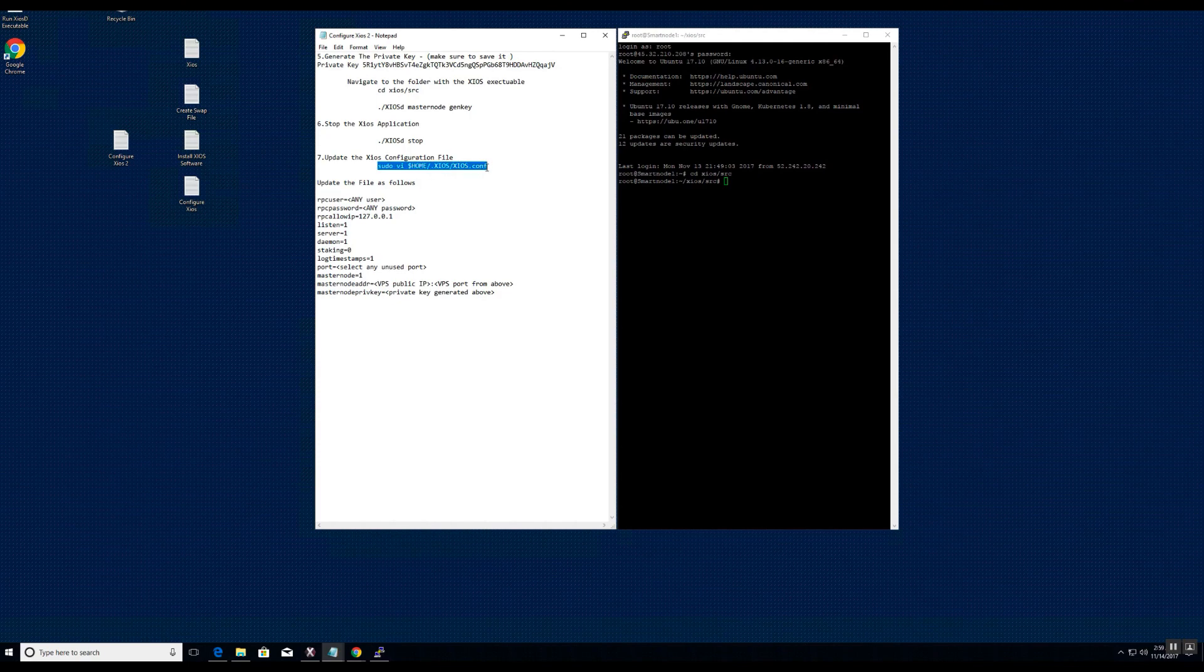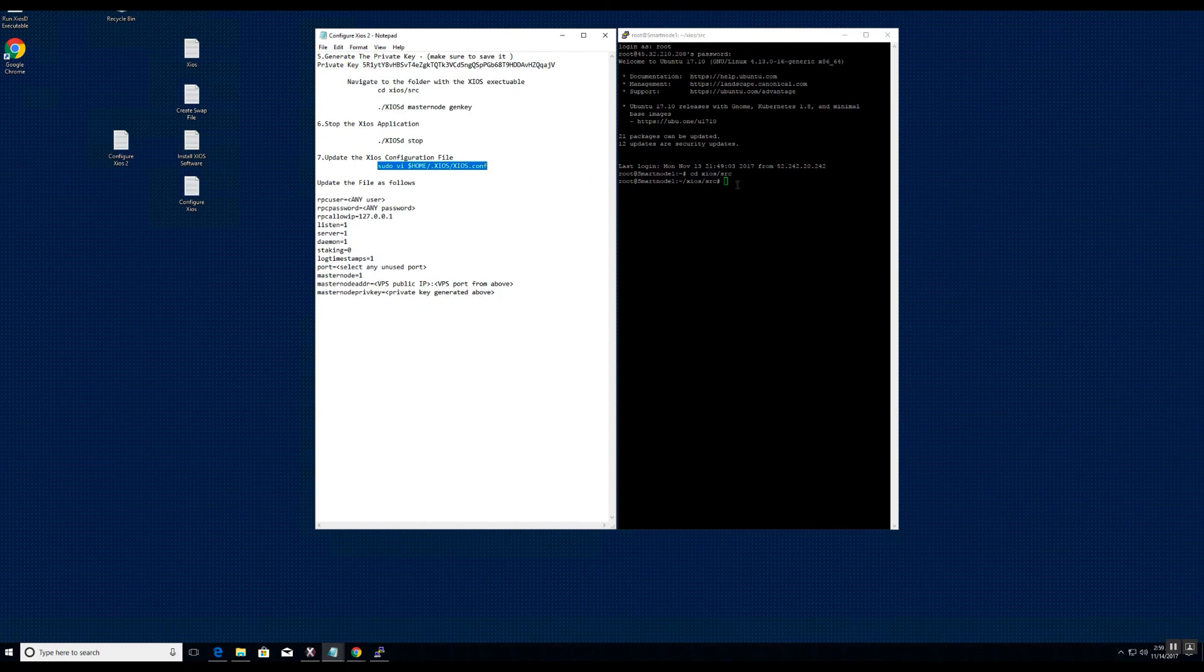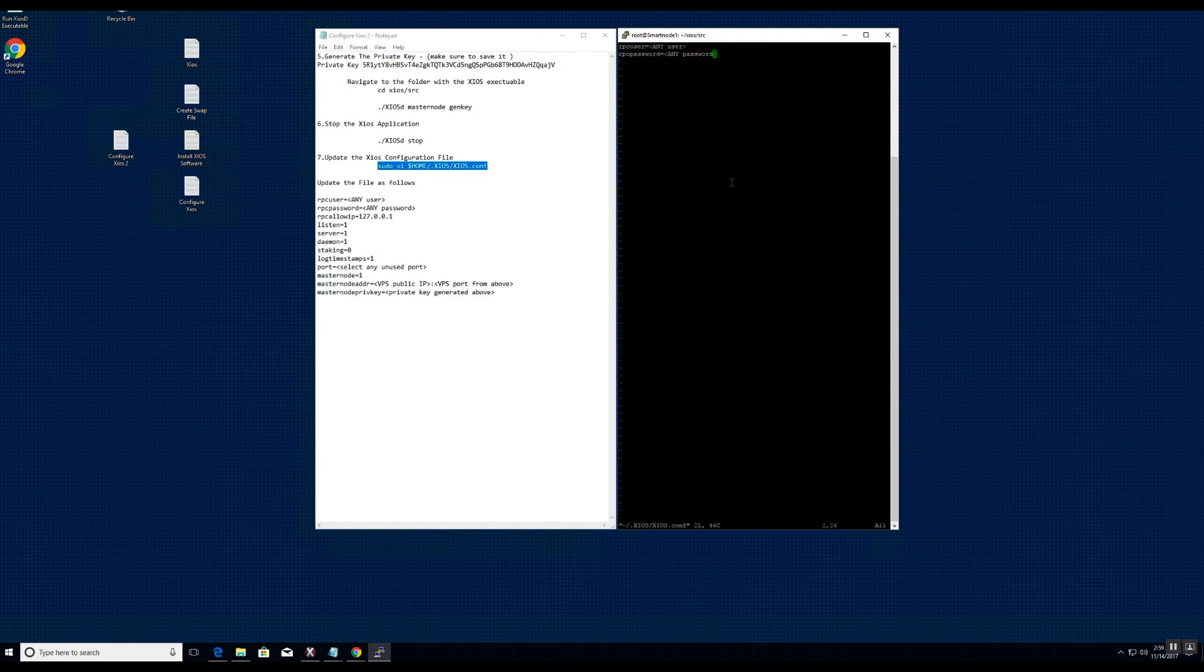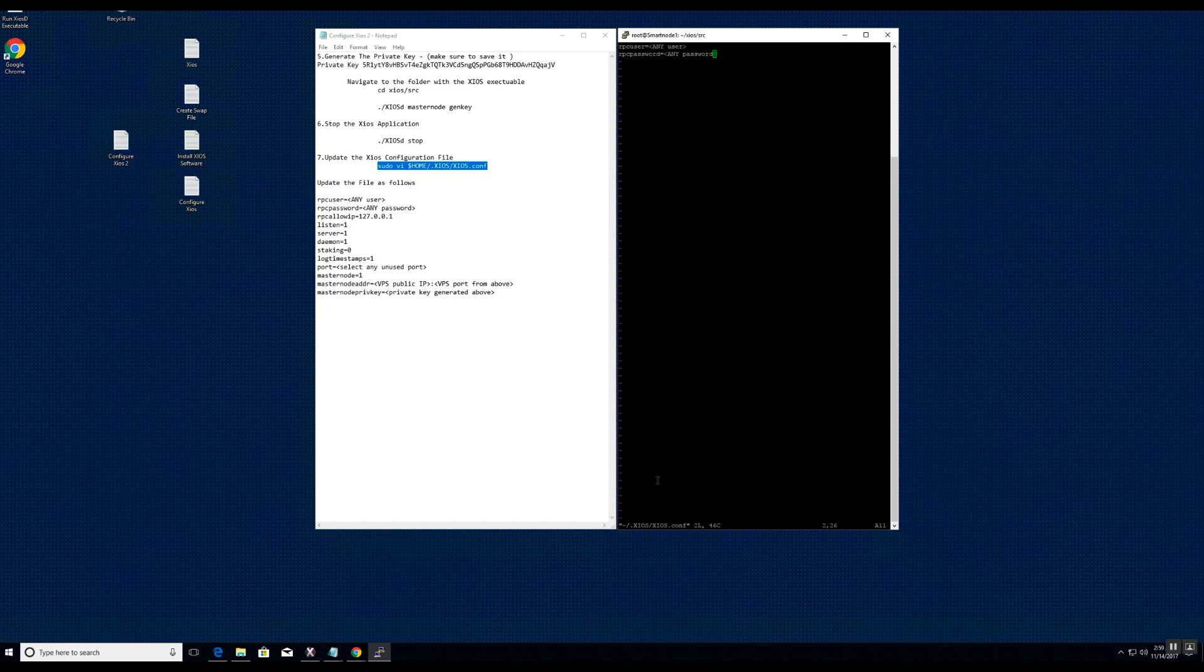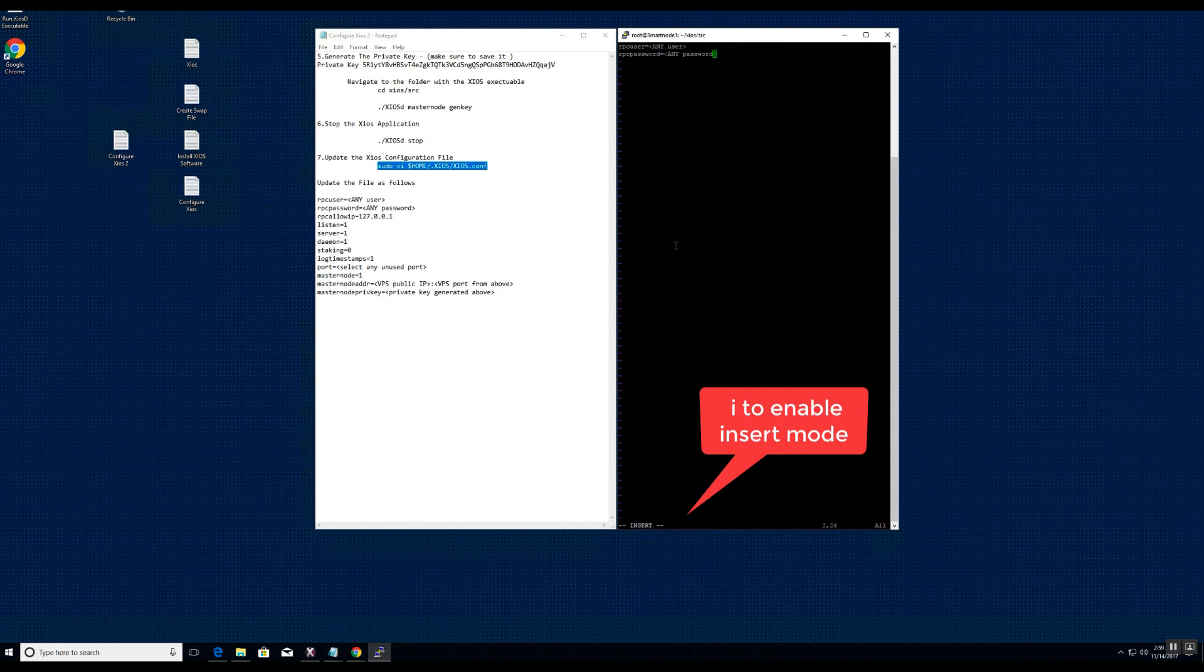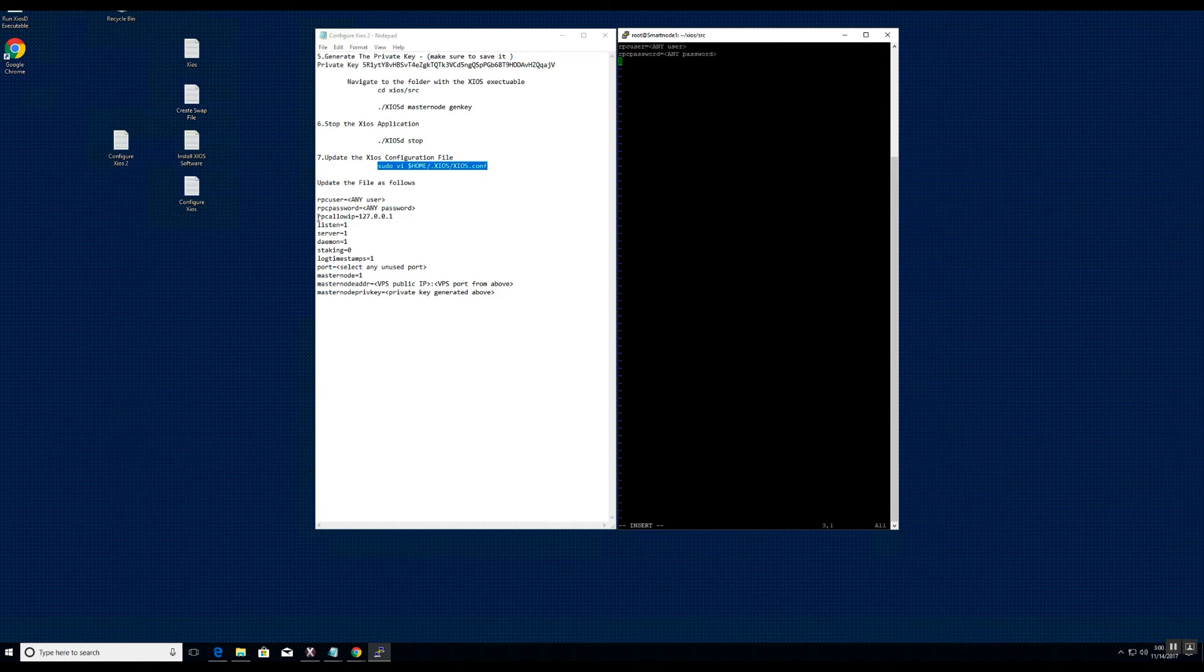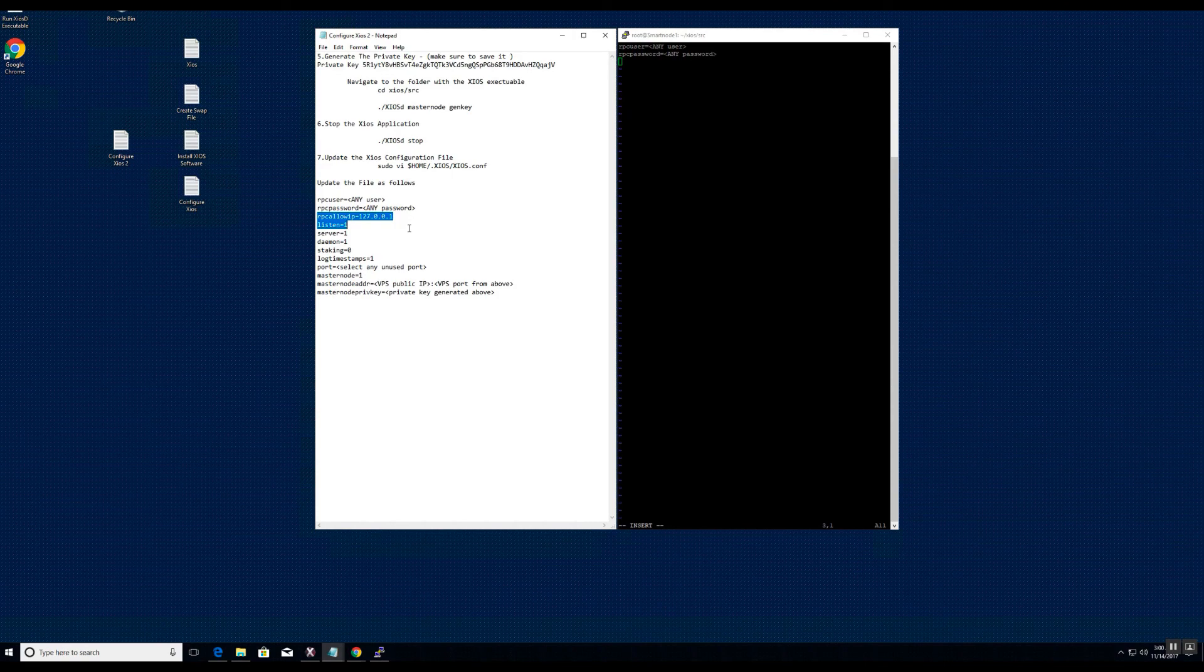In the next step, we will go back to edit the Zios configuration file we created earlier. At this point, we will need to populate some key information.